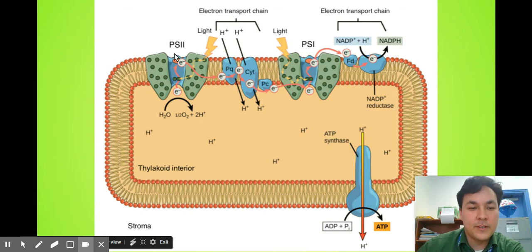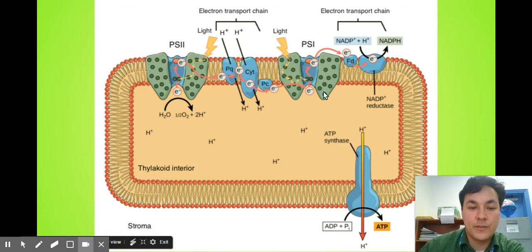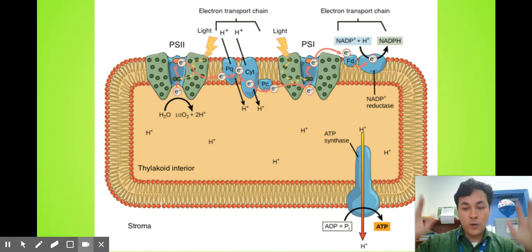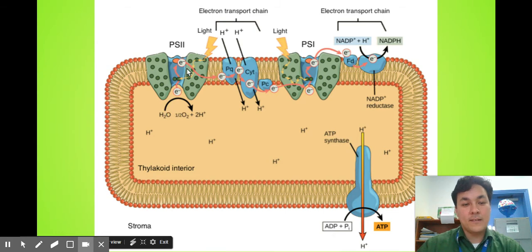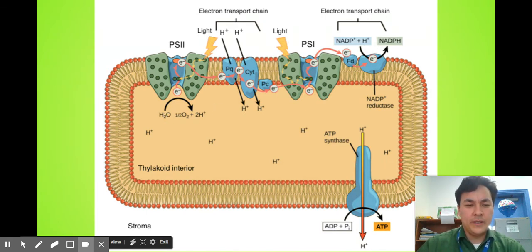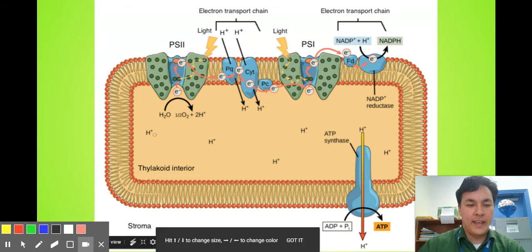Light comes into a photosystem — it's a bunch of proteins with chlorophyll in it — and it's going to excite some electrons. Those excited electrons are going to leave and go down an electron transport chain. The electrons are like, 'I'm out of here!' Well, we need to replace those electrons. We replace them by splitting water. The water is split, and the electrons are taken from each hydrogen.